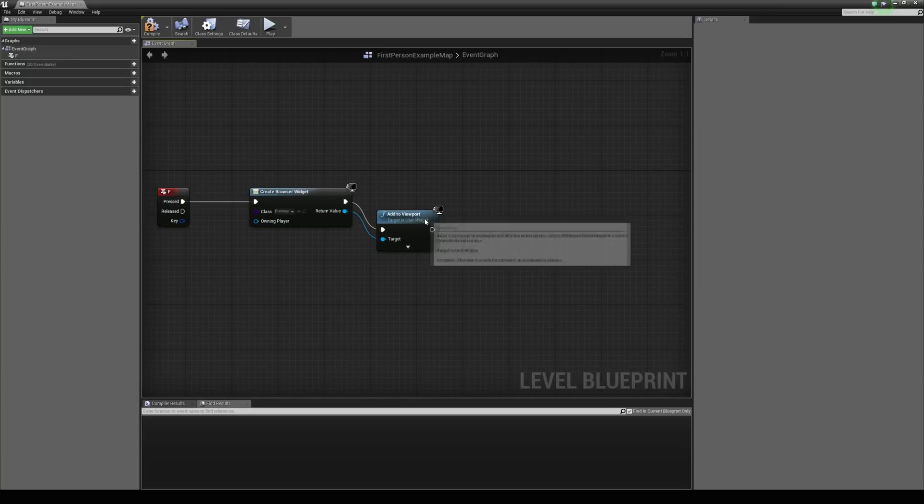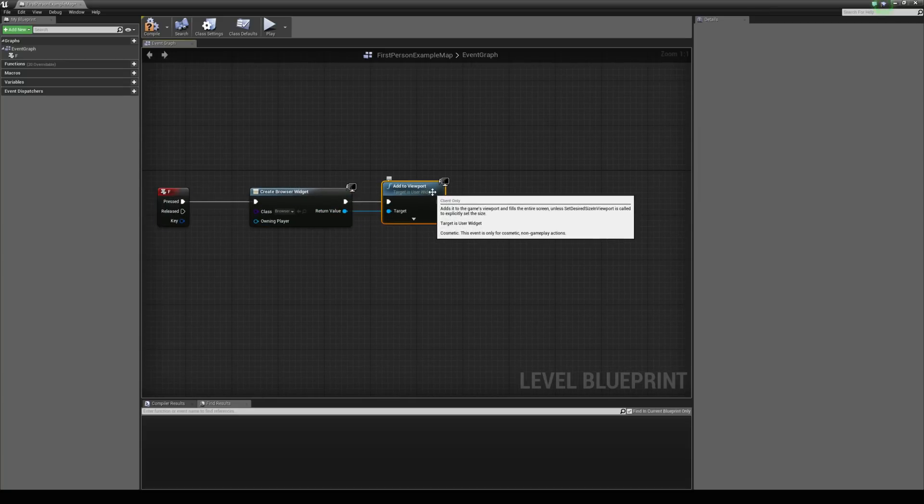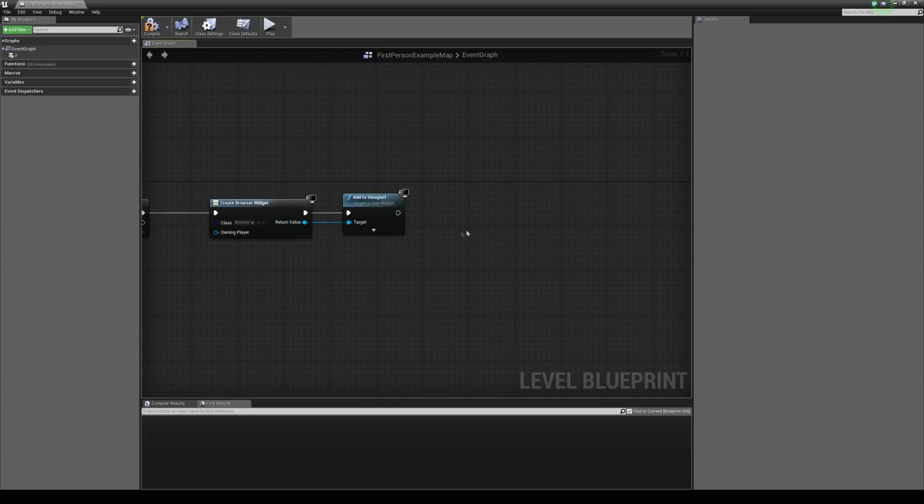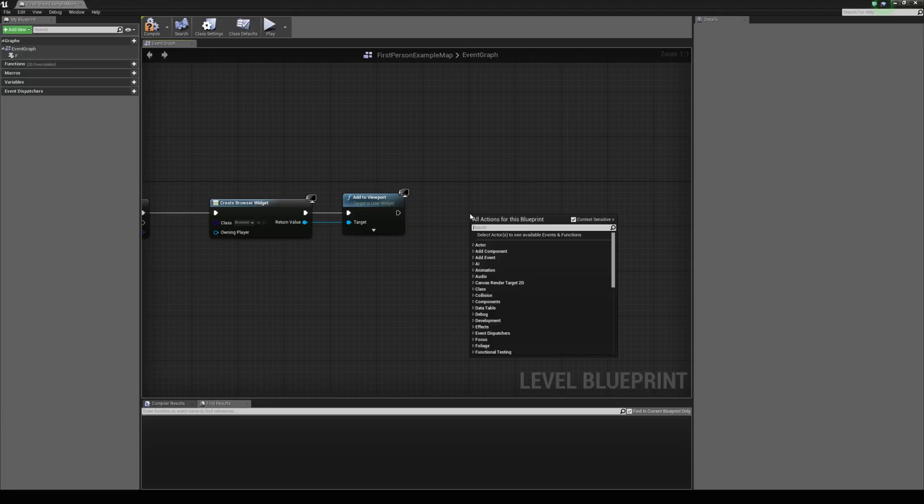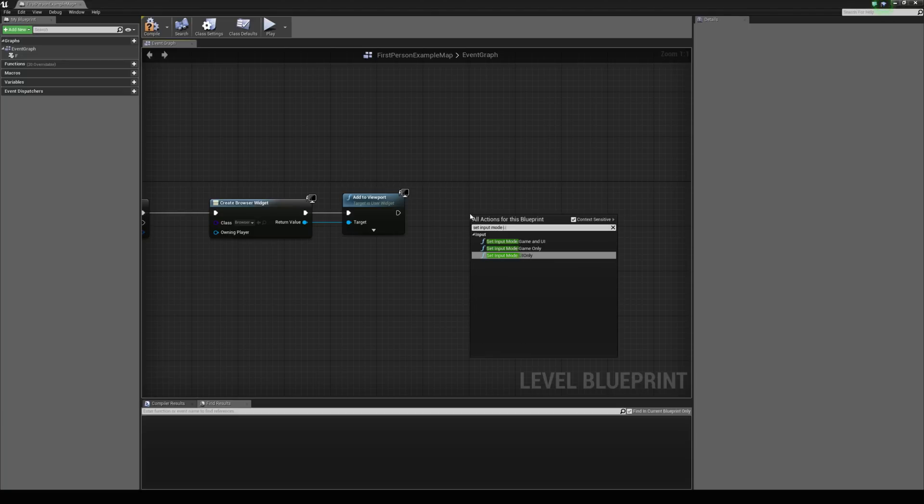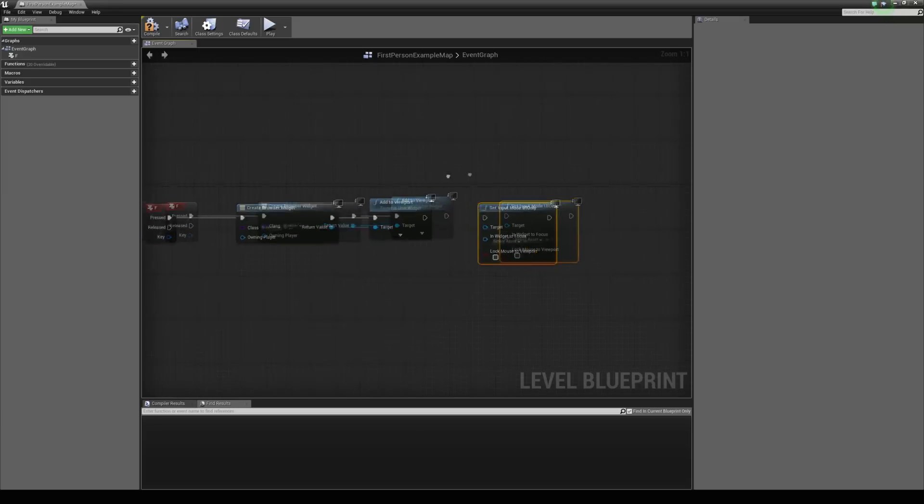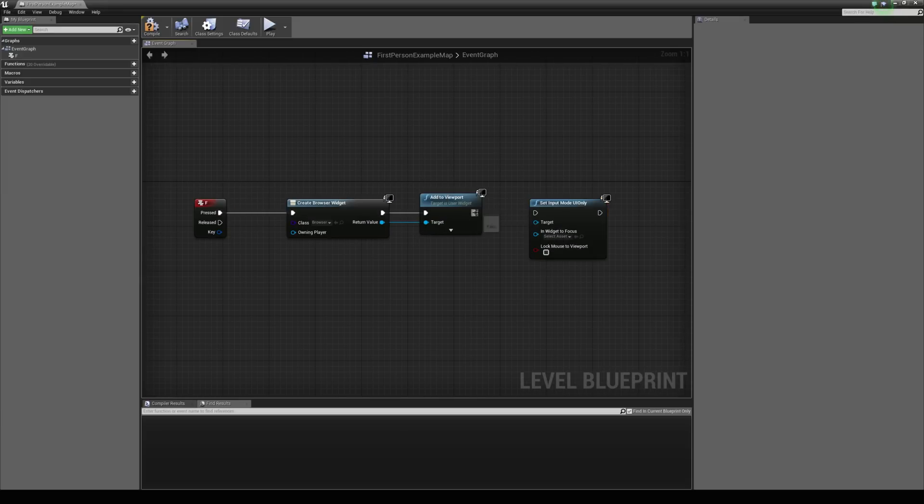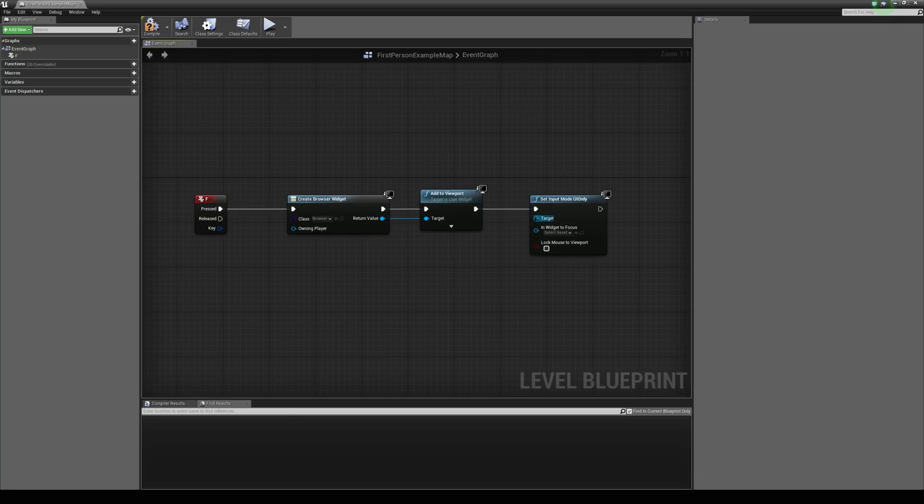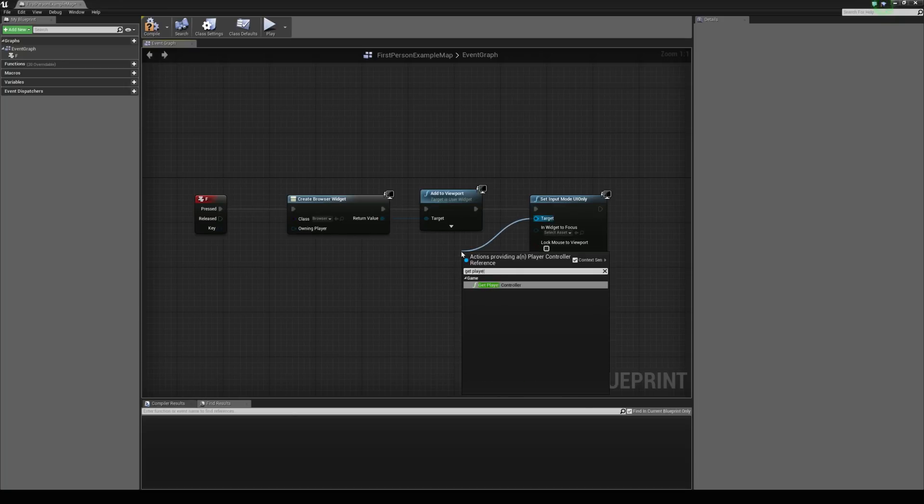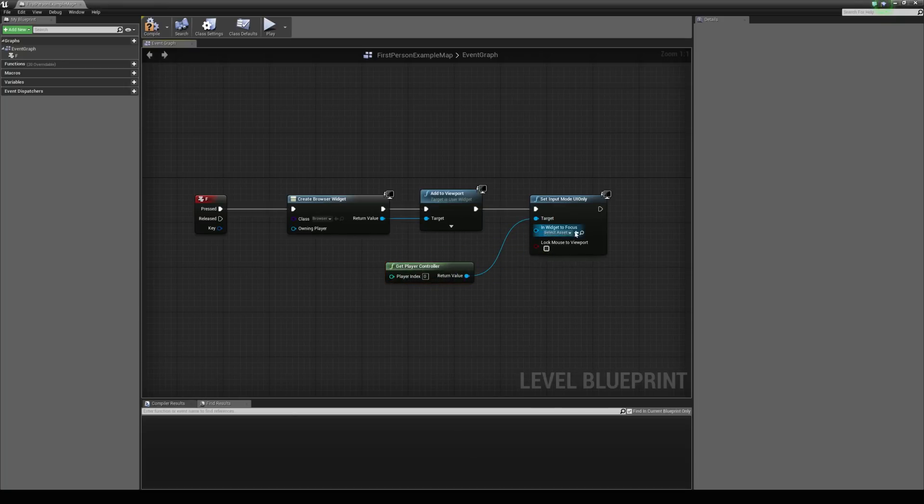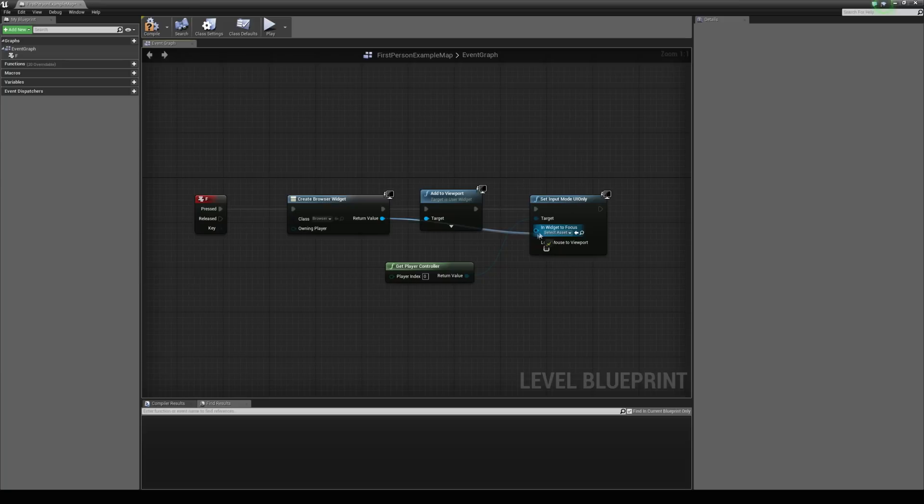And another thing is we want to be able to interact with the browser so we will need the mouse. So I am just going to right click and type in set input mode UI only. And this will make the mouse appear. So I am going to hook that up there. And the target is going to be the get to player controller. And the in widget to focus is just going to be the return value from our widget.